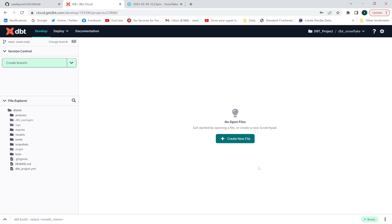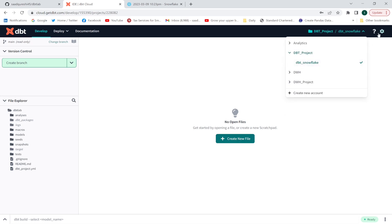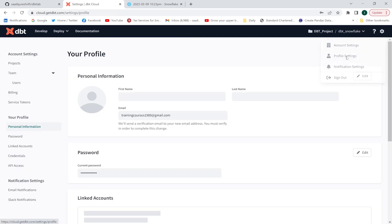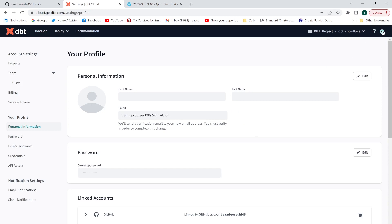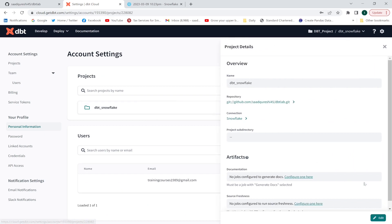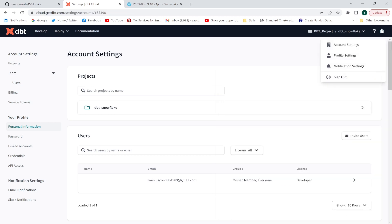Hello everyone. In this lecture we are going to create our first model in dbt Cloud. First, let me show you the name of my project — it is 'dbt_snowflake'. You can change this name by going to the account settings, clicking Edit, changing the name, and saving it.